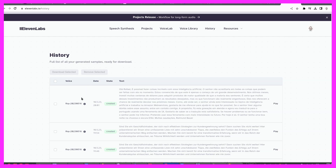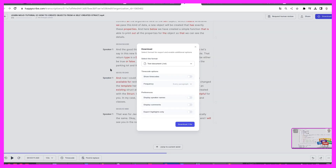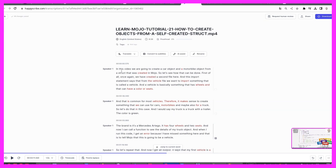There is also a solution where you can clone your voice and talk in a language that you don't even speak. This is a software that is called HappyScribe, where you can upload a video and automatically create a transcript in two or three minutes.